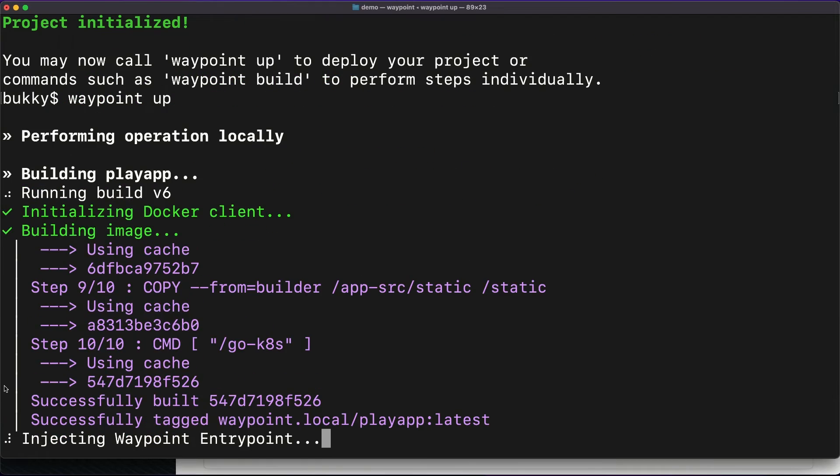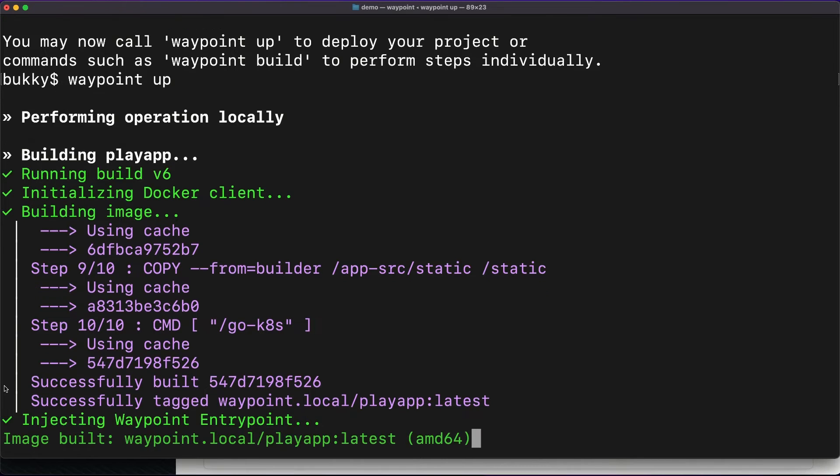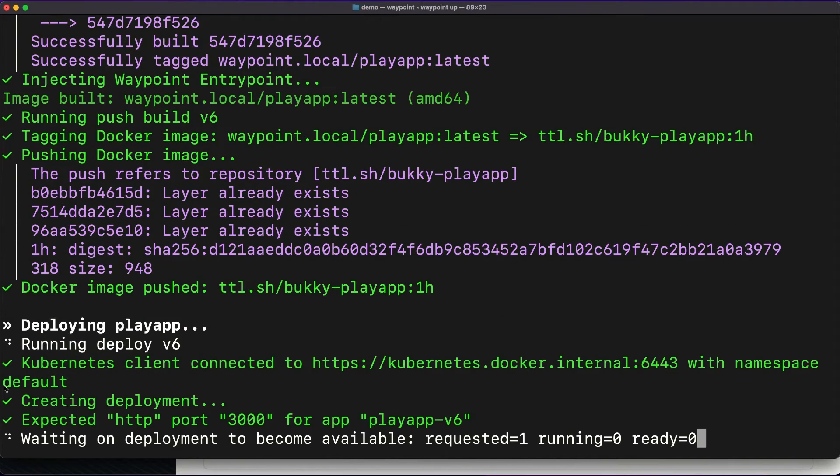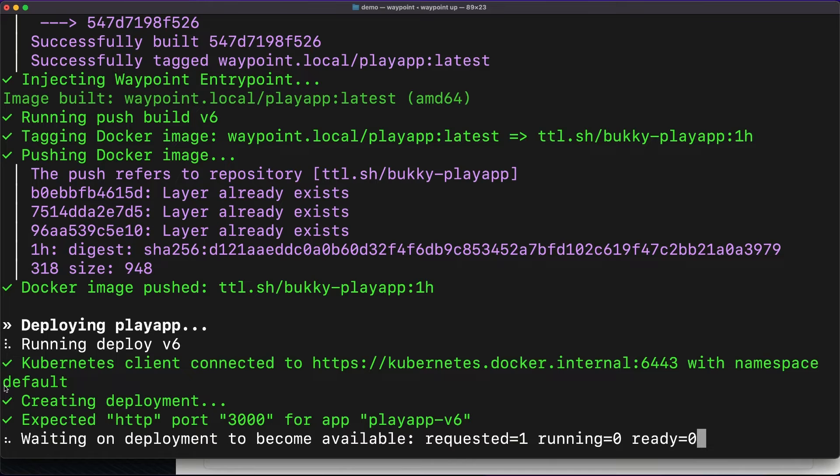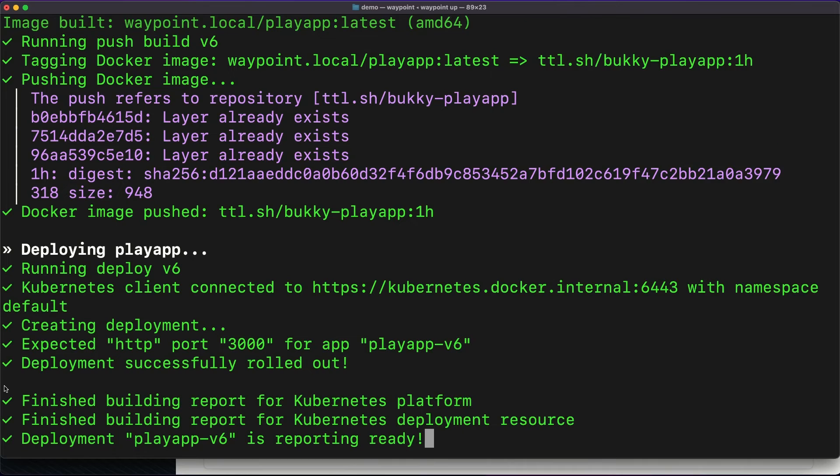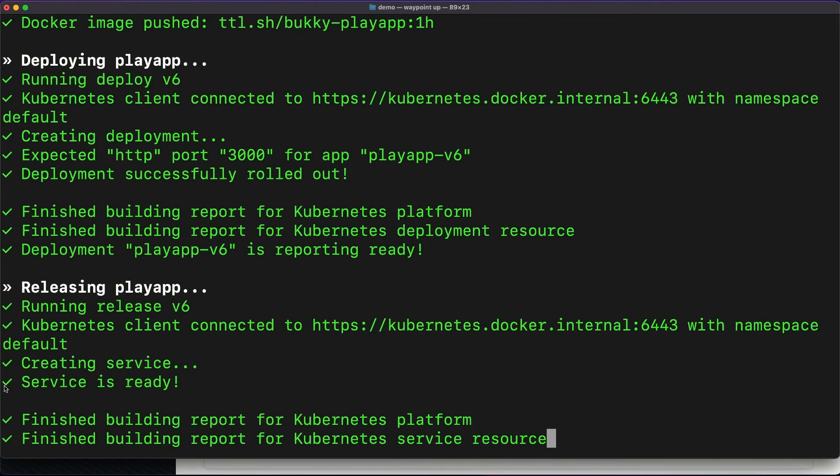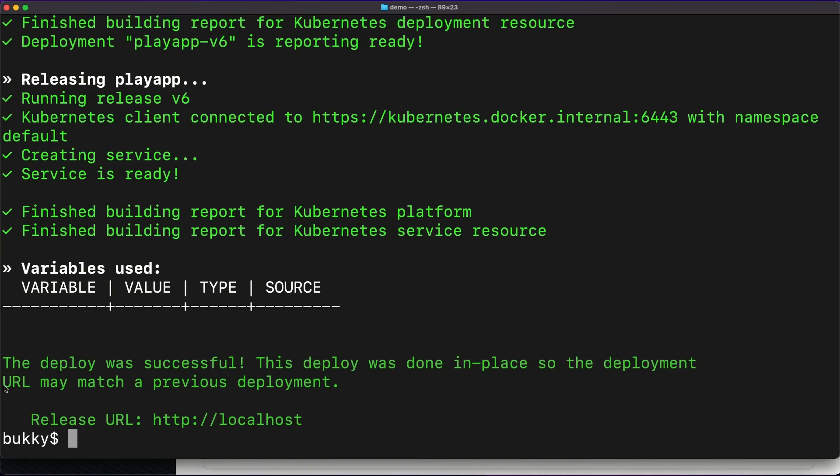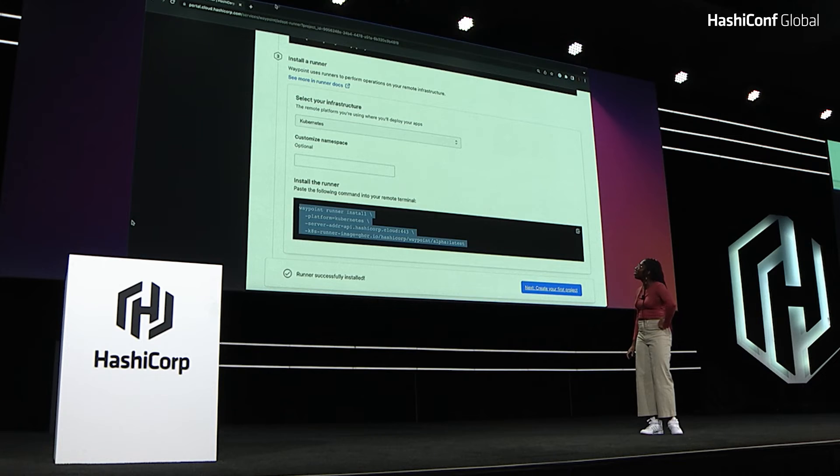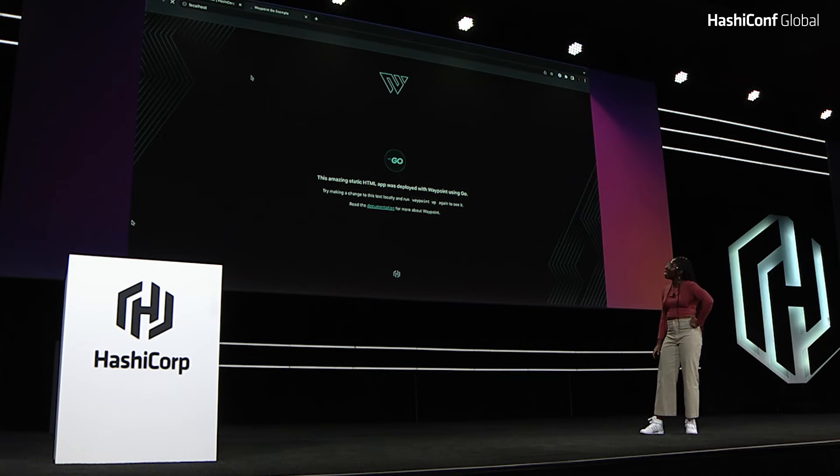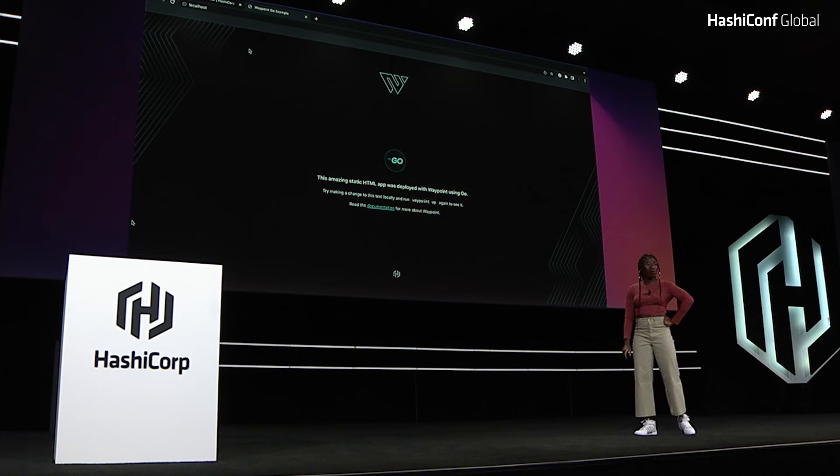We're pushing the image to our ephemeral registry. And we're deploying the Play app to Kubernetes. Deployment successful. Now we're going to be releasing the Play app. Service is ready. Here we are, we have our URL. I'm going to just copy and paste that URL and put it in the browser. And there we have our Go app deployed. And that was, what, a minute and 30 seconds.